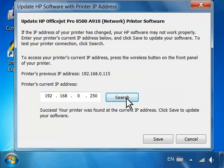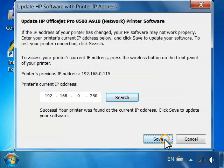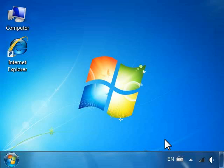The window will update with a statement: Success! Your printer was found at the current IP address. Click Save to update your software. Click Save. The window will close.